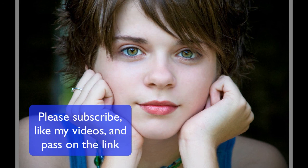If you haven't done so already, please subscribe to my videos, give me a like, and pass on the link to your friends. Cheers!